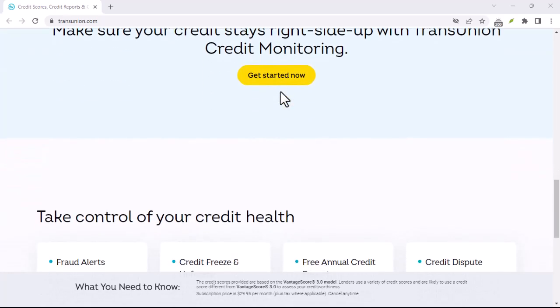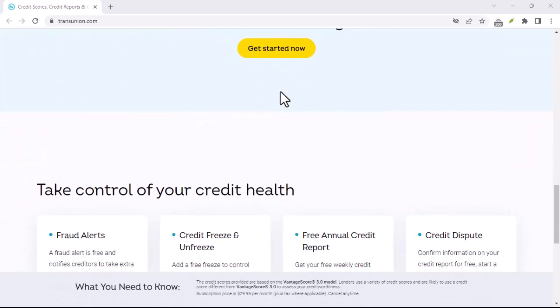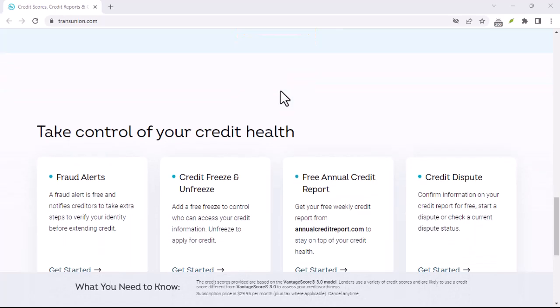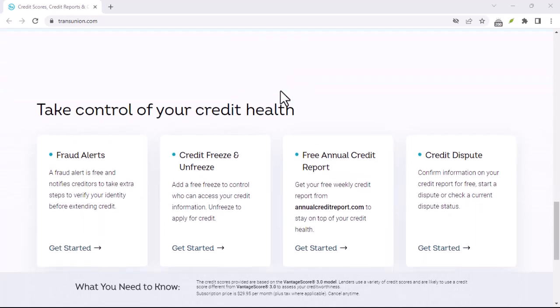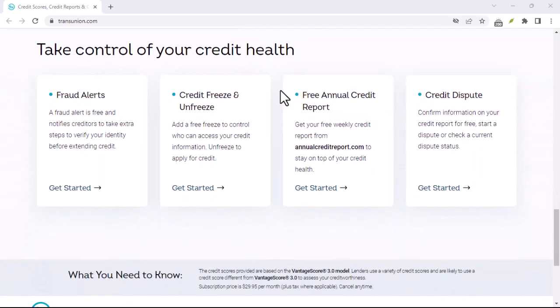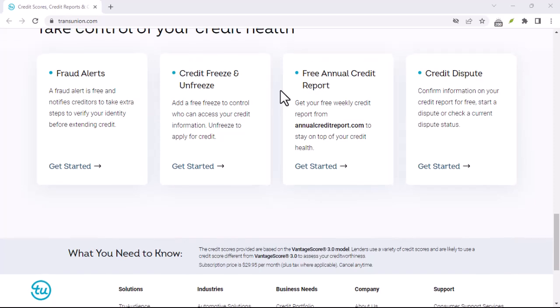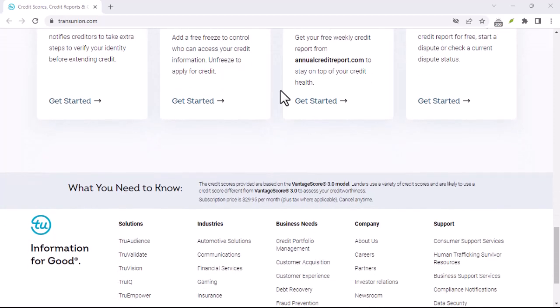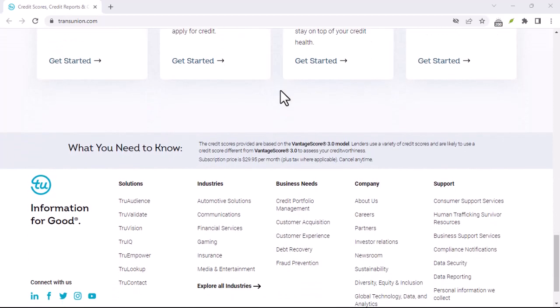Consider alternatives. If you're looking for a credit monitoring service but want to explore other options, there are several reputable companies that offer similar services. Do your research to find one that best suits your needs and budget.